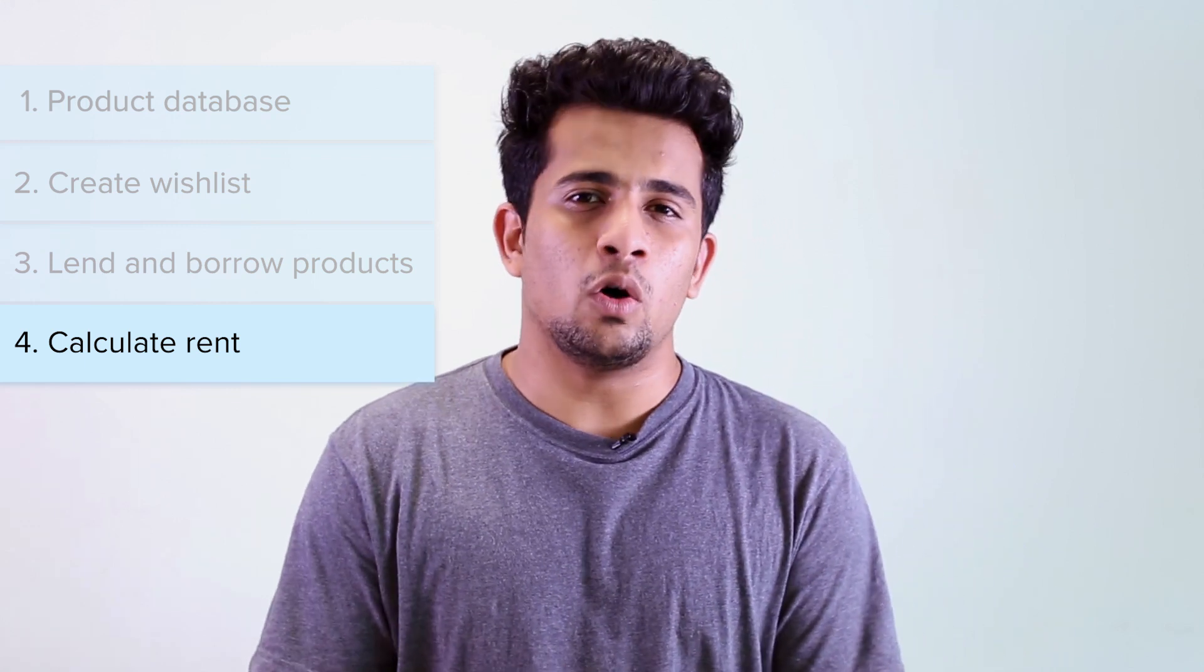The people who will benefit from this application are the owner or the manager of the company, as he'll be able to keep track of everything that's been loaned out from one single place. And the users will also benefit because they'll be able to create a wishlist and plan and get their products accordingly. So without further ado, let's take a look at our Loaner application.